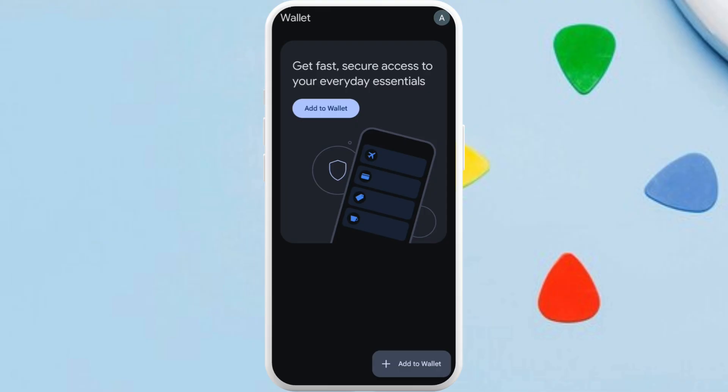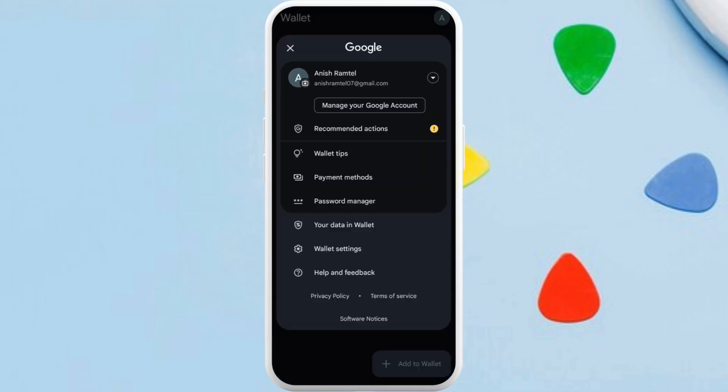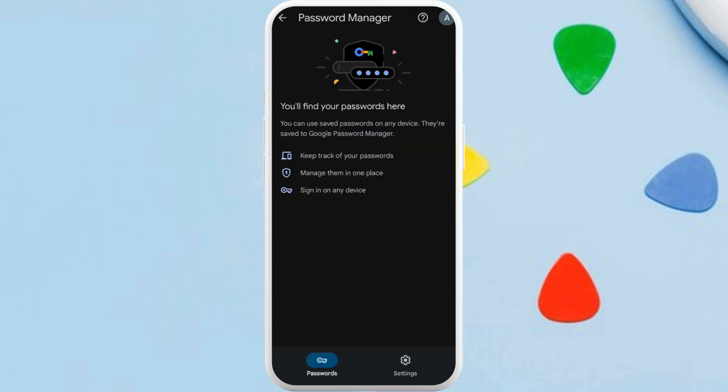Here in this home screen, at the top right corner, you can see your profile icon. Tap on it. In this menu section here, you can see the password manager option. Tap on it.